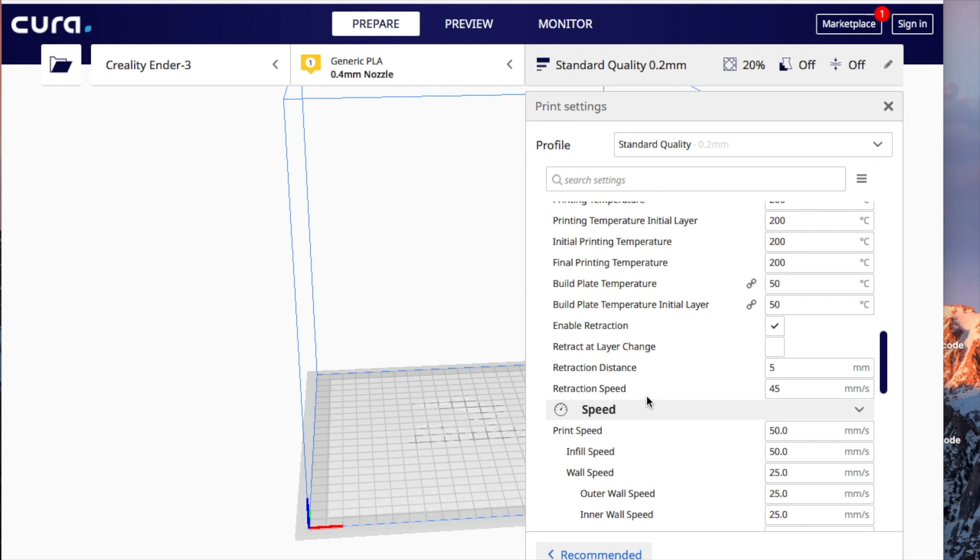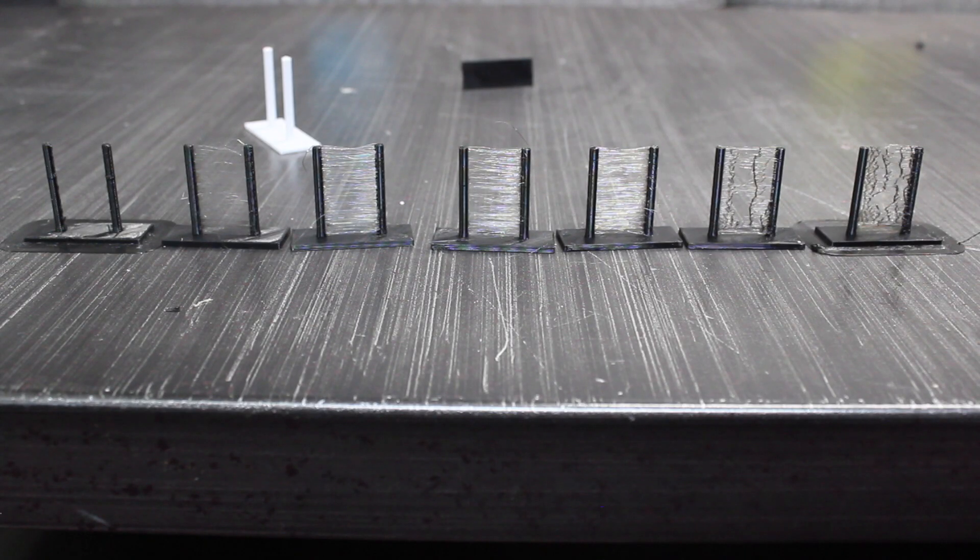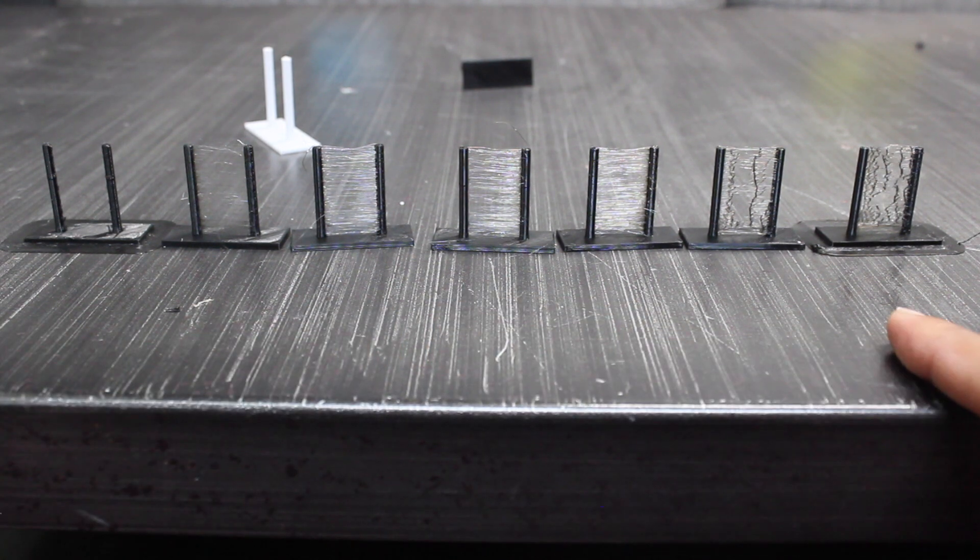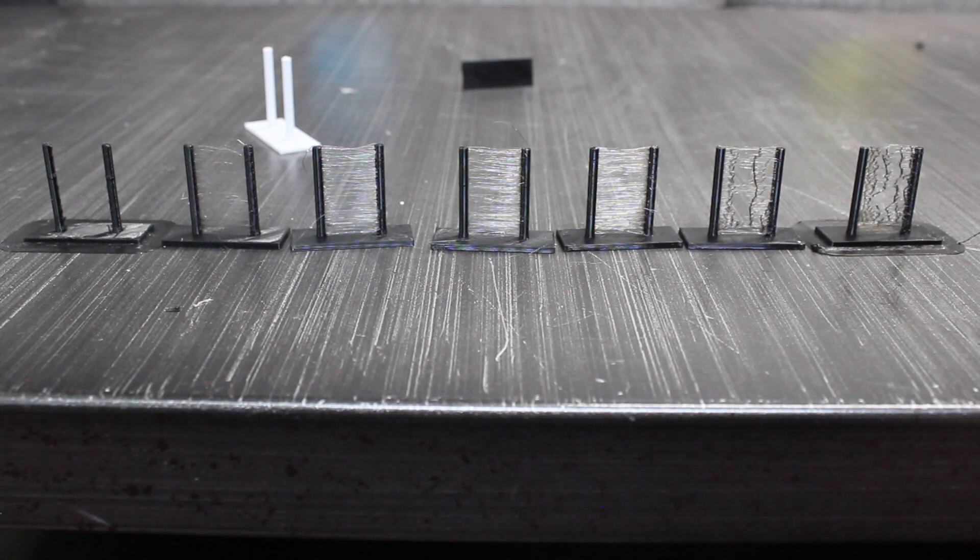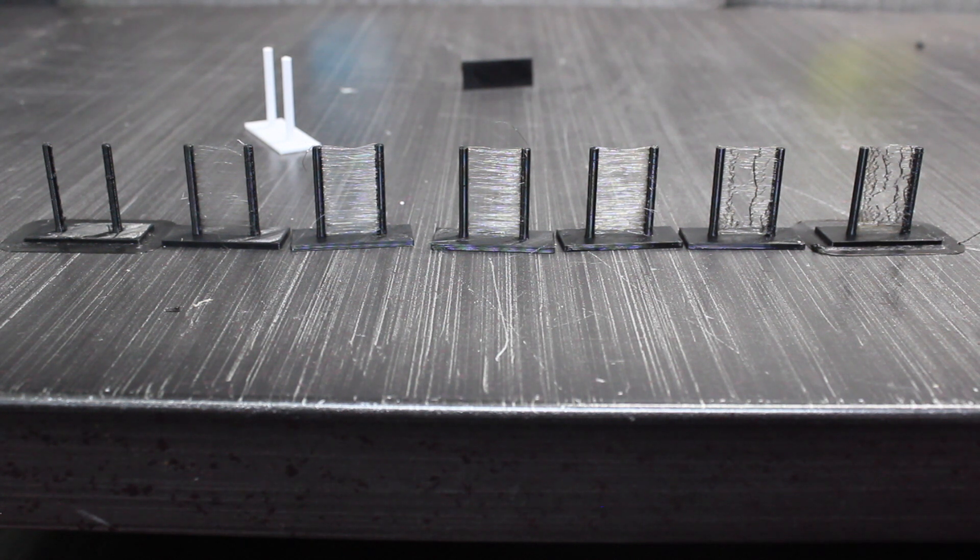Typically, if you're getting stringing, you would think, oh, I'm not retracting enough. So instead of 5 that you see here, you might put a 7. So let me do 7 distance going in. And maybe it's not moving fast enough, so let me change this to 60. So if you look at this picture here, as I increase my numbers, I'm going to the right. And if you notice on the right-hand side, my quality gets worse and worse and worse.